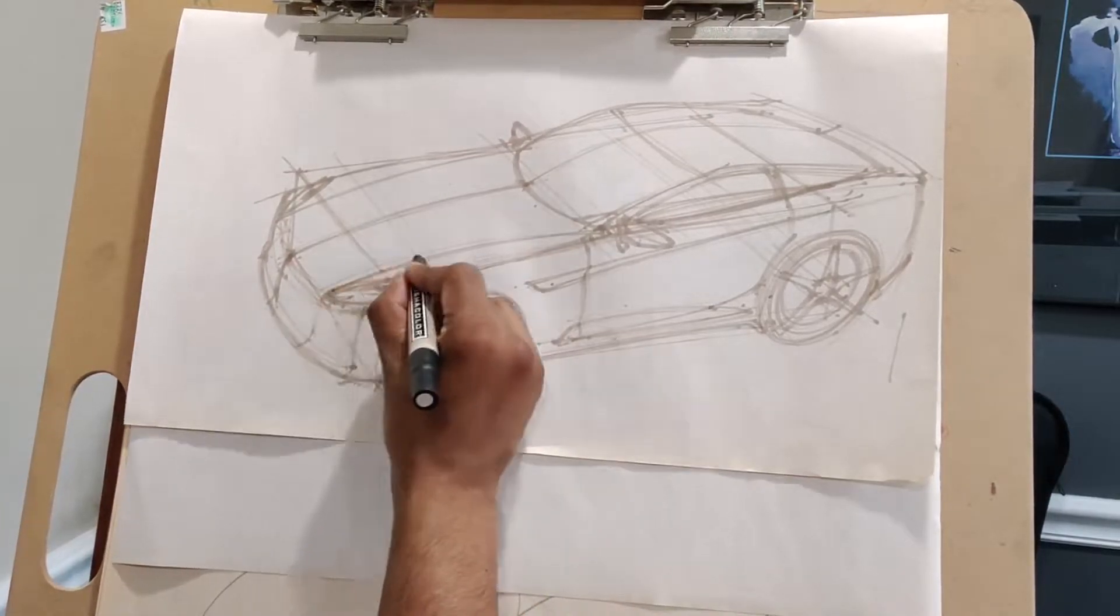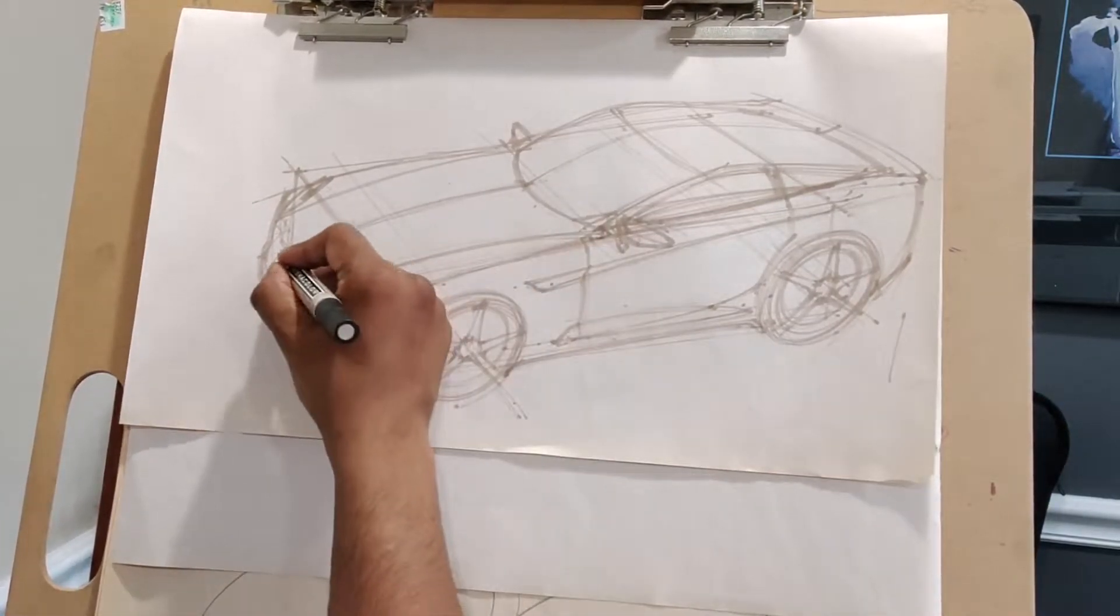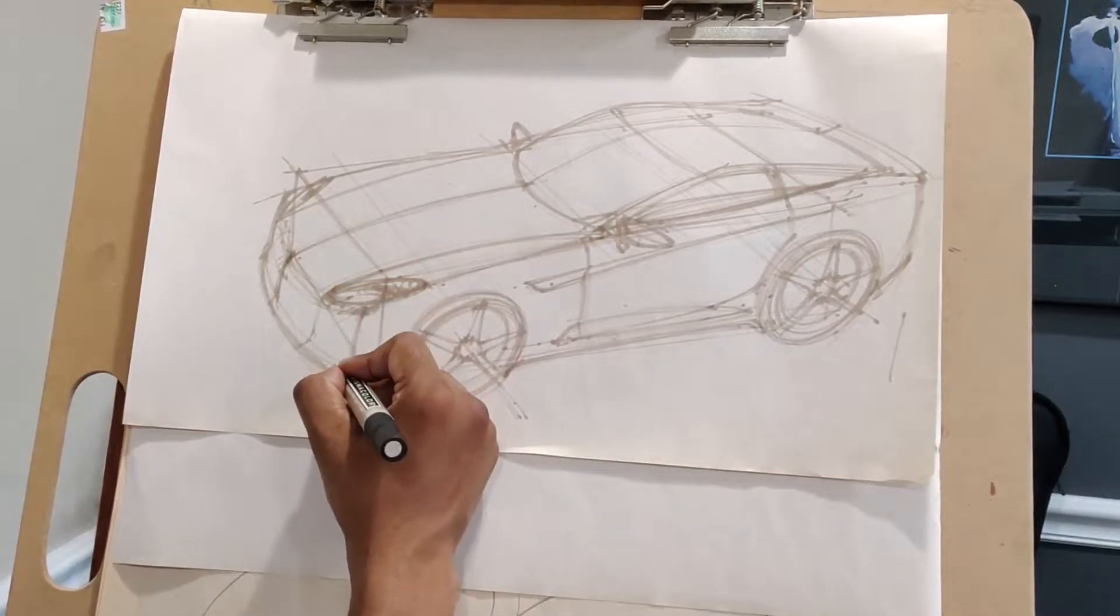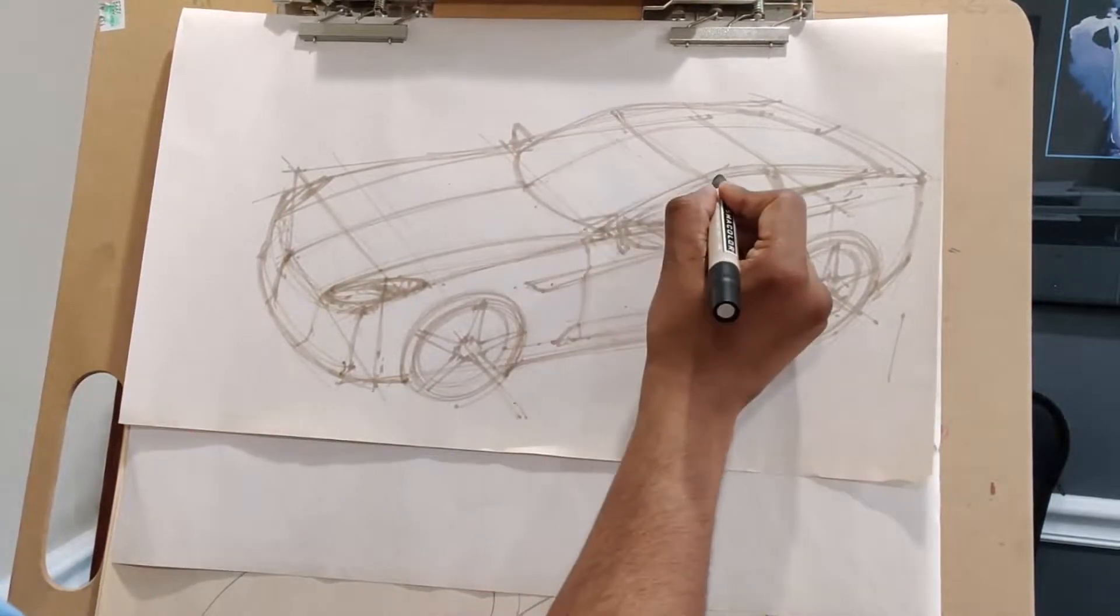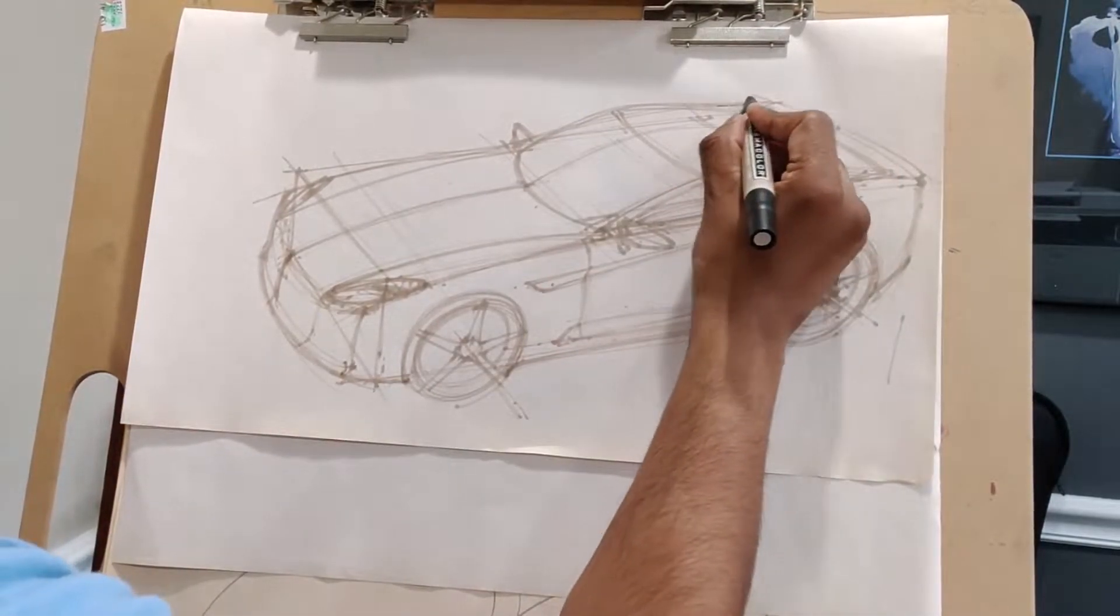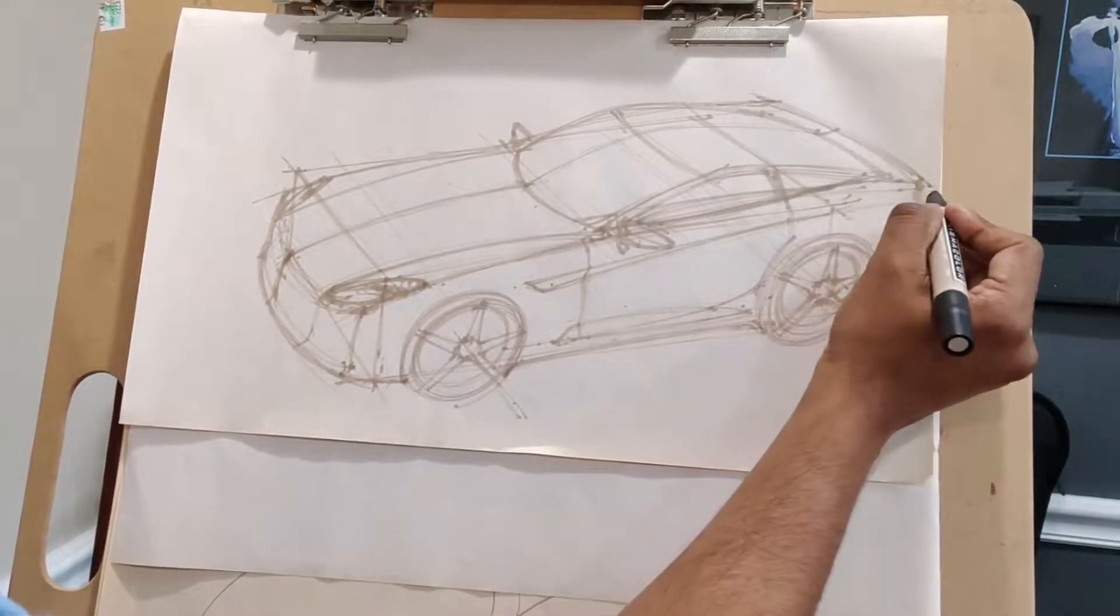Hey, what's up! On today's episode of Driven to Draw, we're going to continue to experiment with different kinds of proportions with cars. Let's get started.